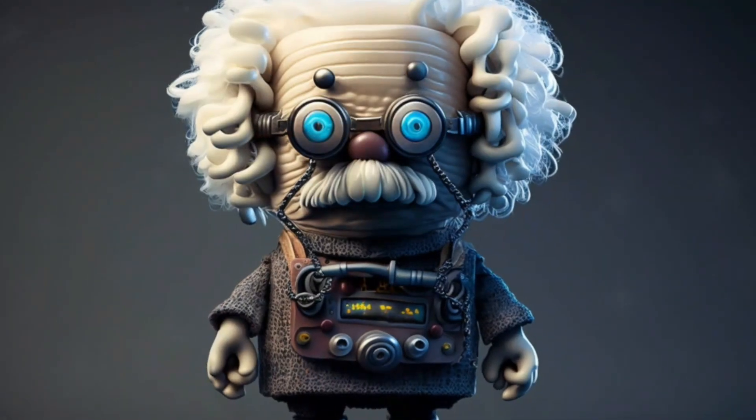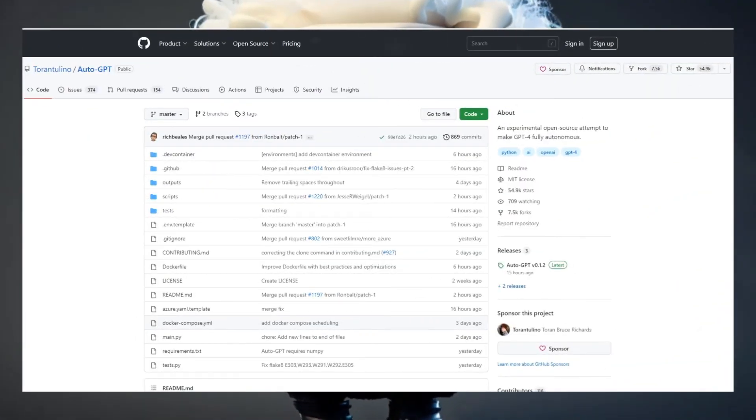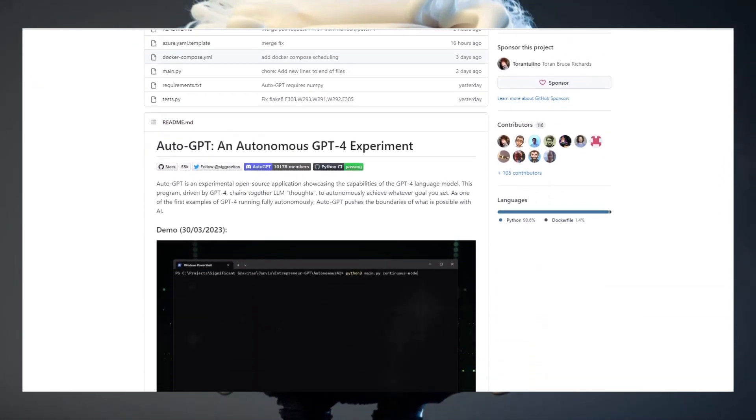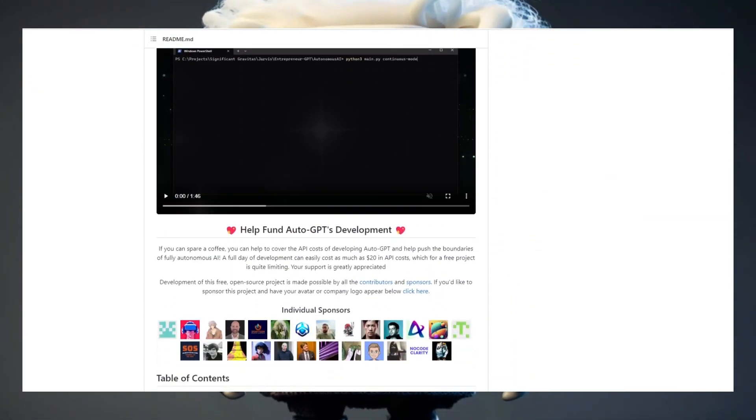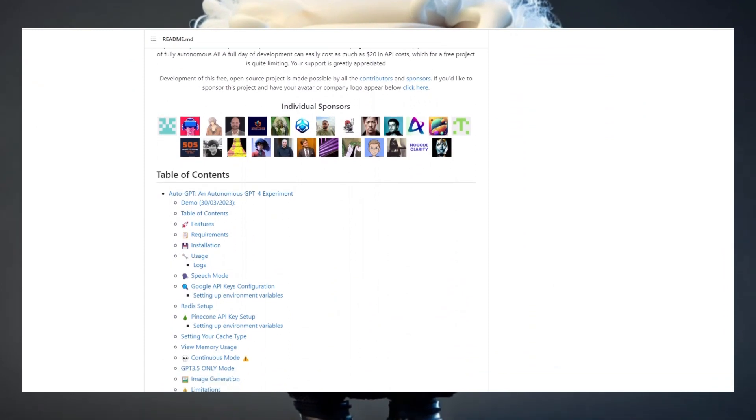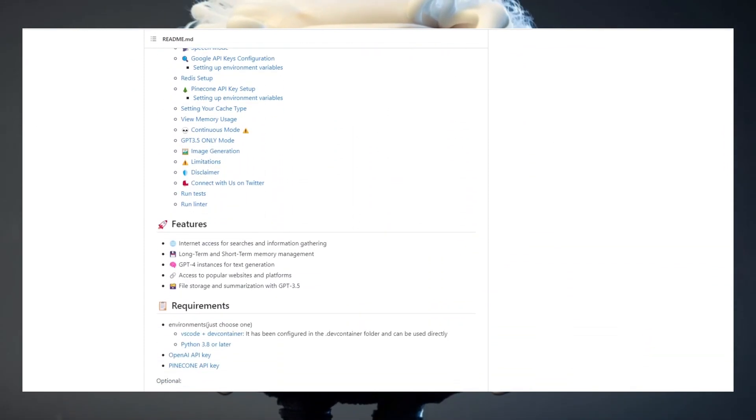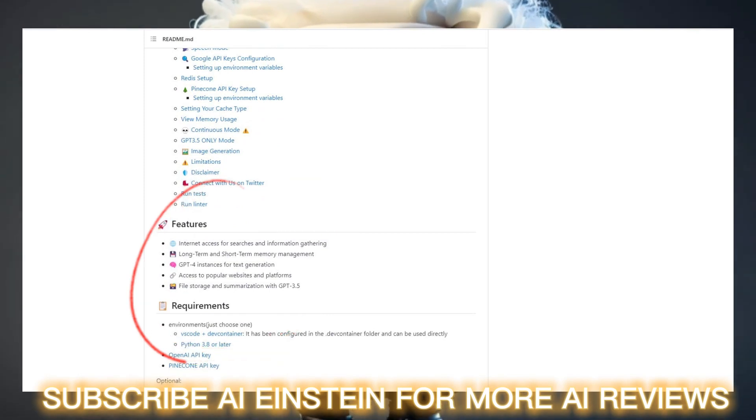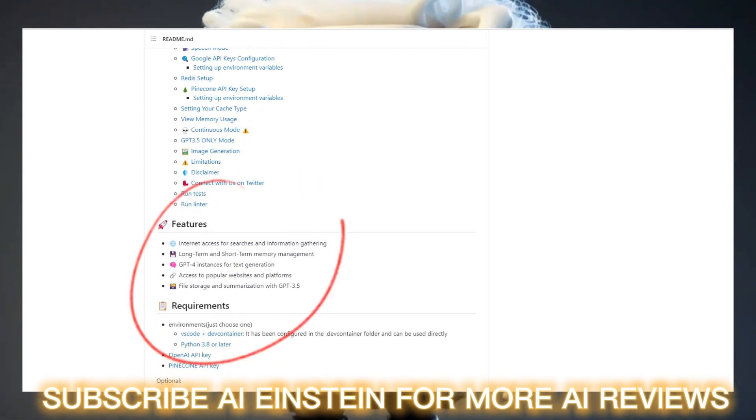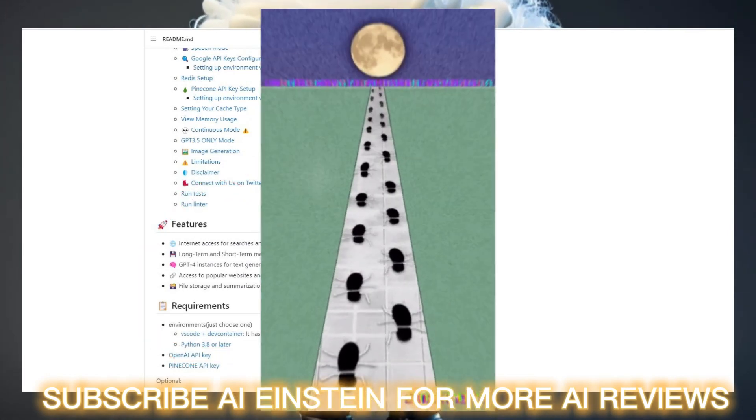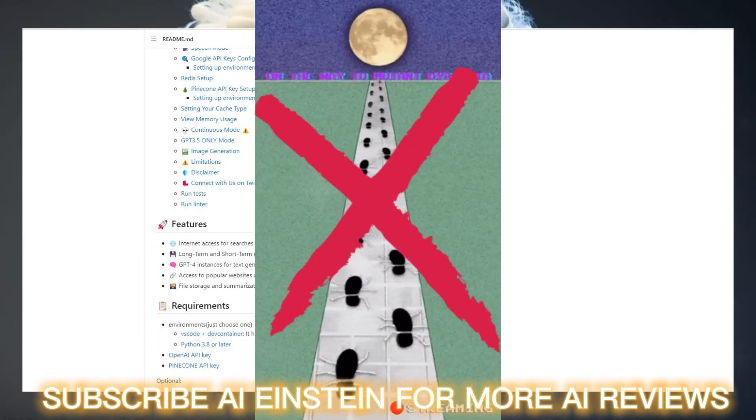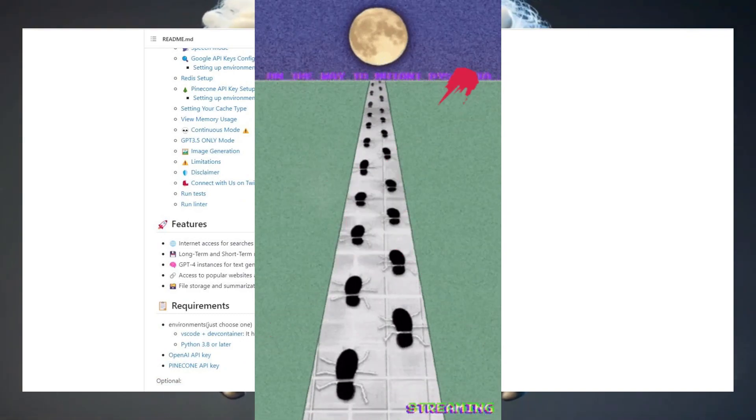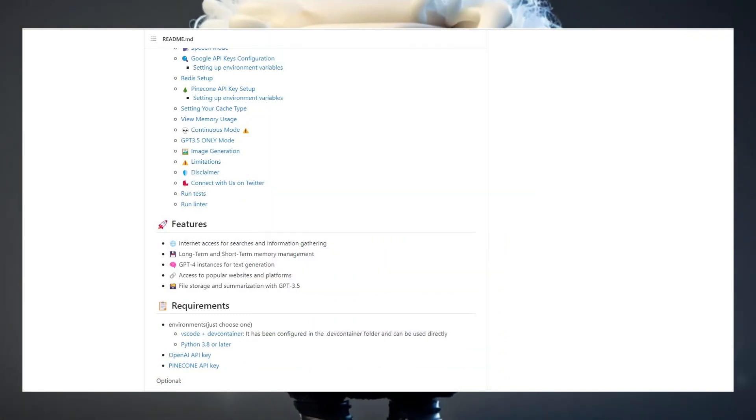So what is AutoGPT and what makes it so special? This tool is connected to the internet and therefore has access to websites and platforms. Besides that, it uses GPT-4 for text instances and has the possibility to actually save files locally to your computer. But the real point why AutoGPT is so groundbreaking is the way it performs your tasks. Before, it was only possible to reach one goal with one step, but now you can reach multiple goals and the tool will know by itself which step it has to take next.